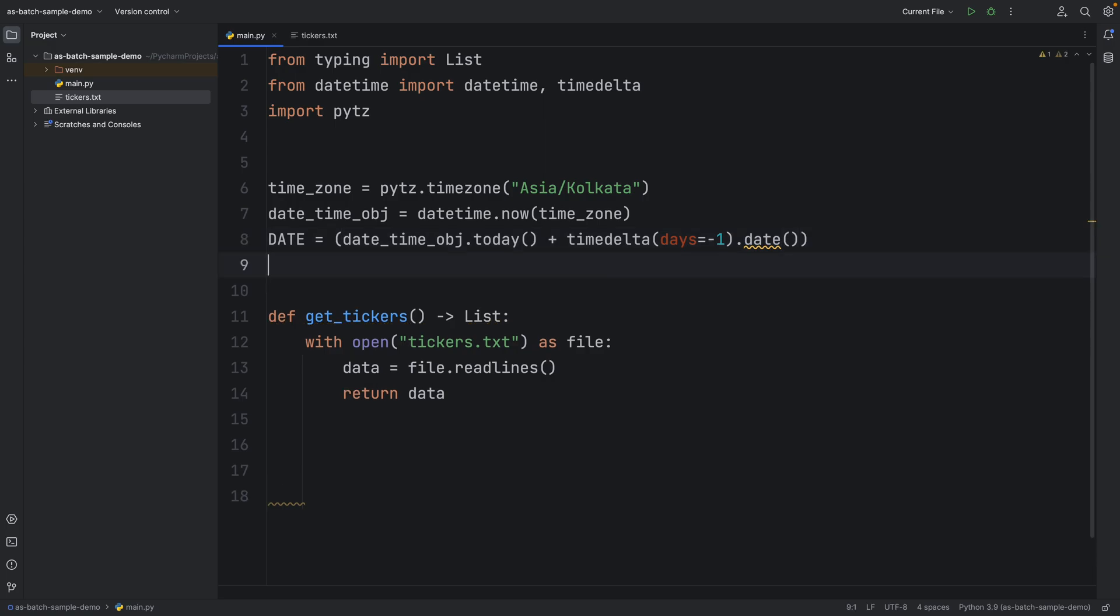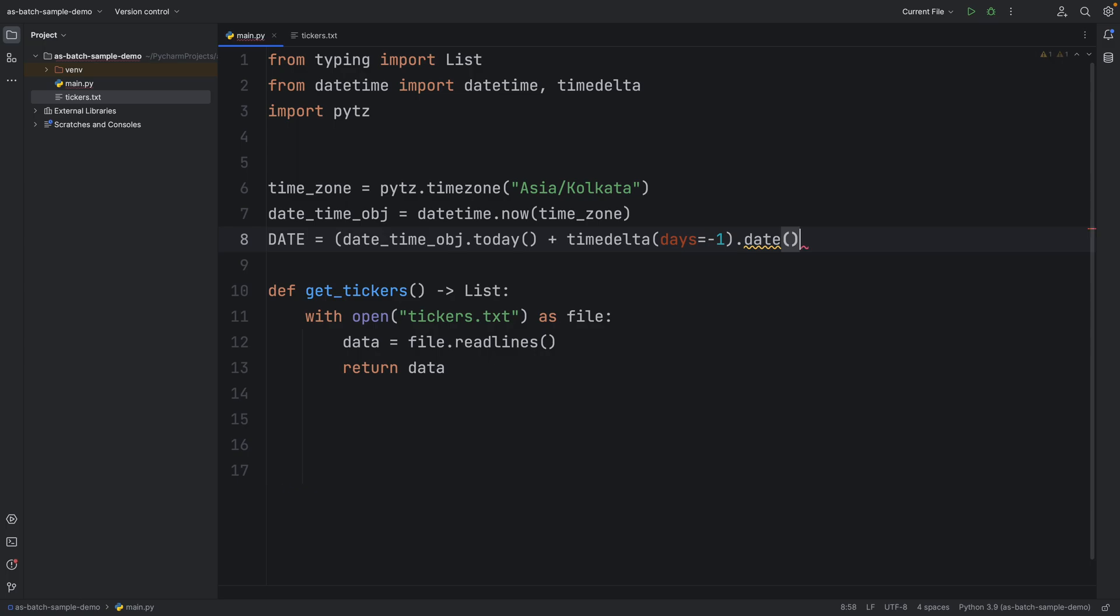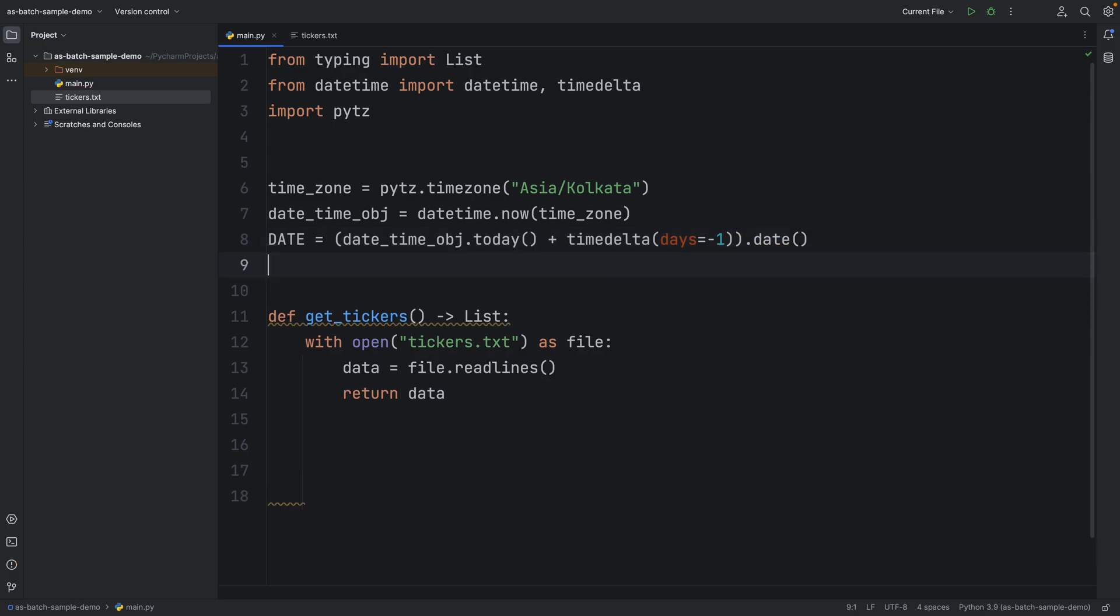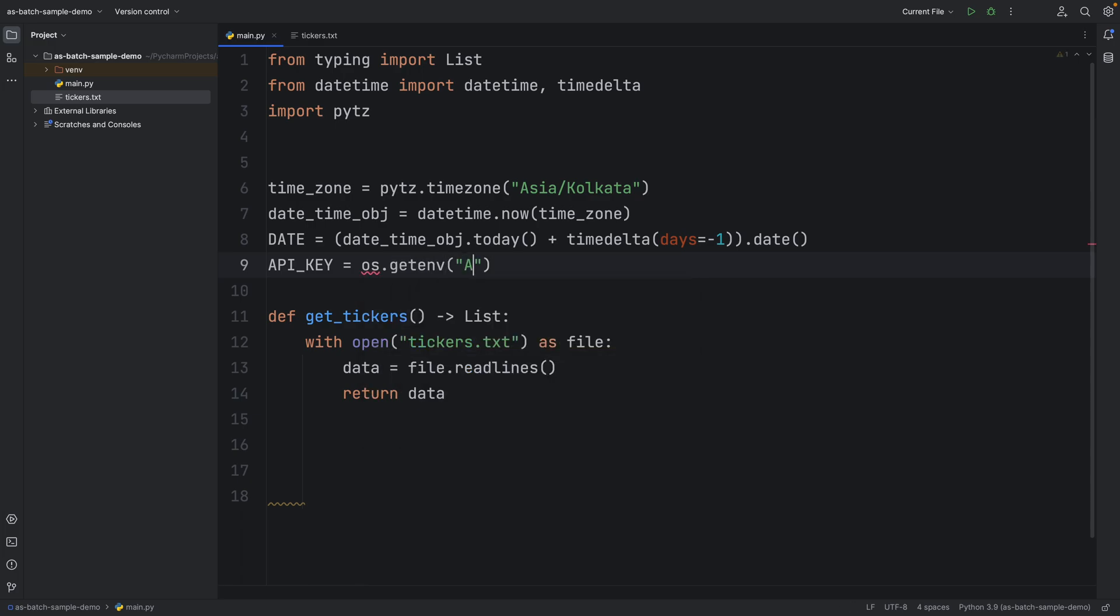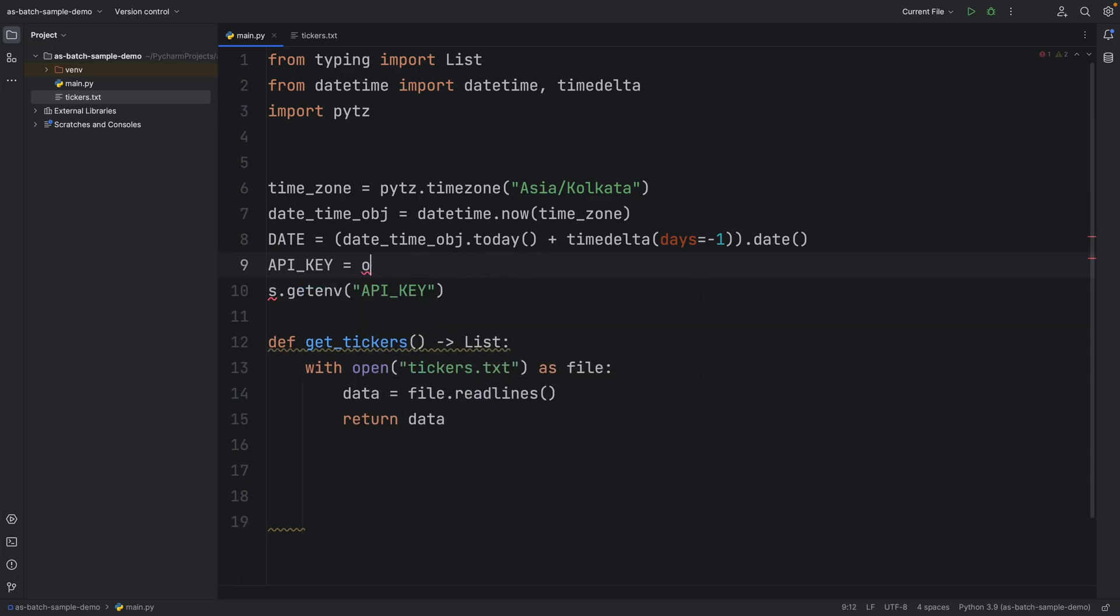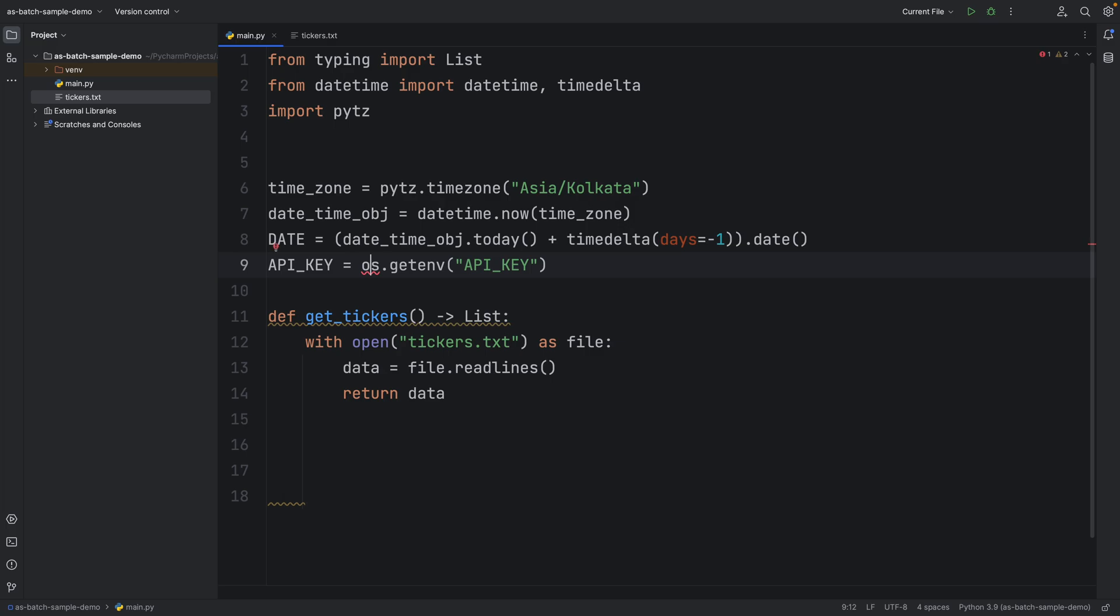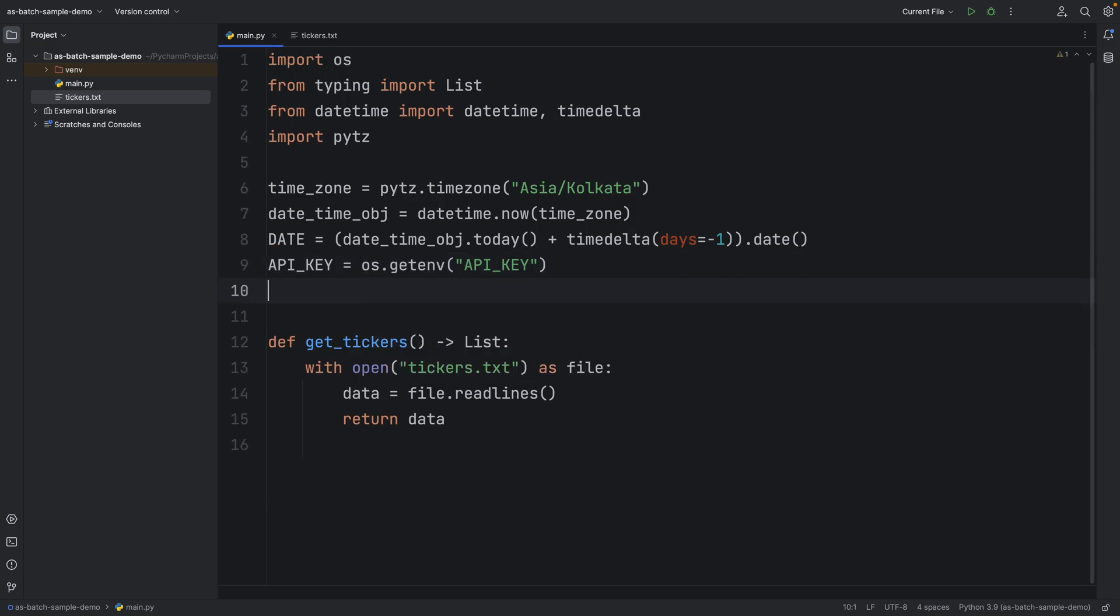On line number 8, we need to set the date for the previous day to retrieve the day close values. We will get the API key from the Polygon website. Make sure to pass sensitive information through environment variables. After few minutes I will show how to set the environment variables in the batch console.